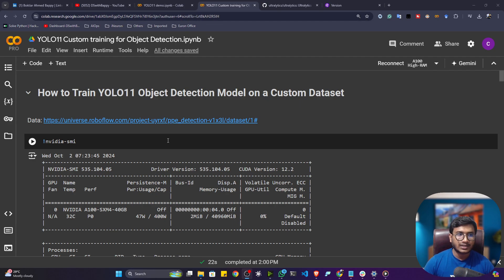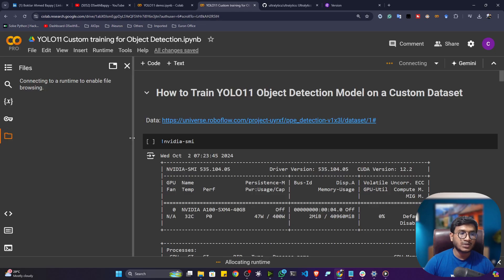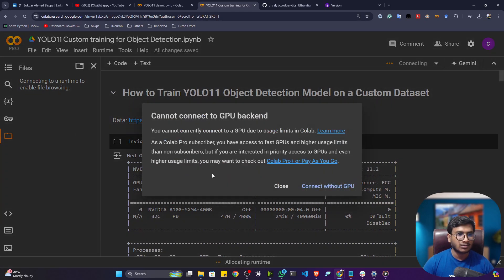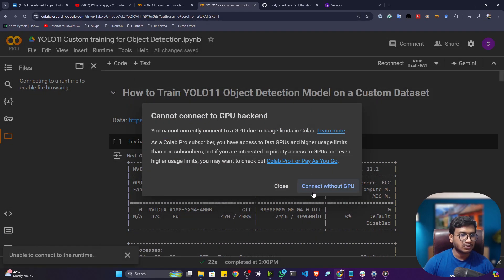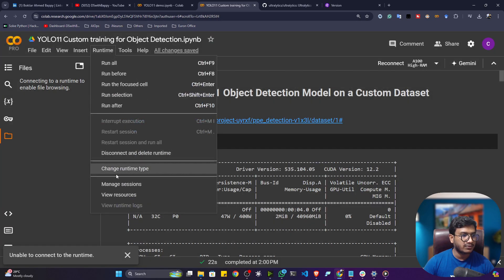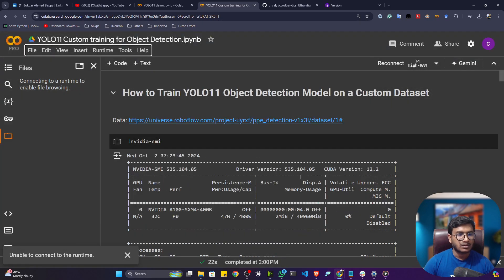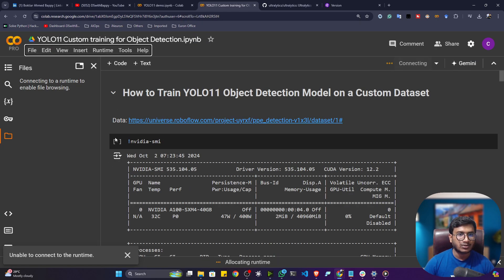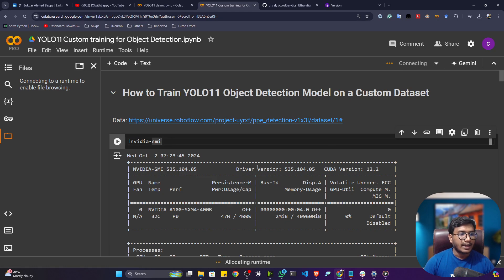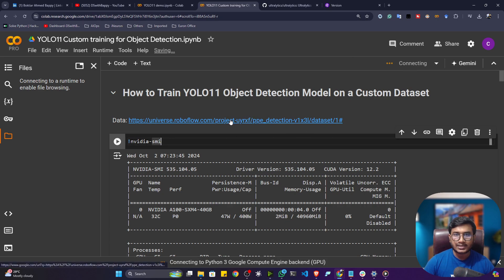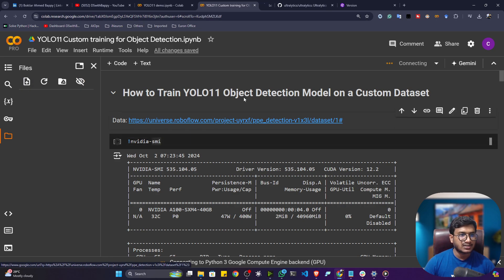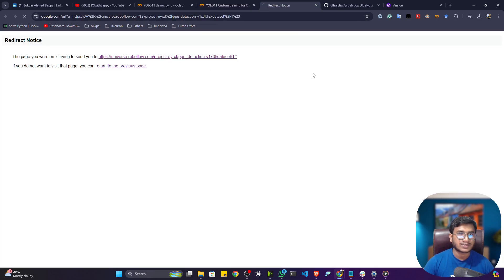Now let me show you how we can perform the custom training operation. I already prepared one notebook — resources will be shared in the description section, you can download from there. I'll select the T4 GPU here, which is the free GPU you get when using free Colab. Let me connect the notebook and show you the dataset I'm going to use for this training.